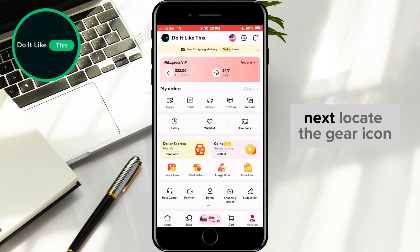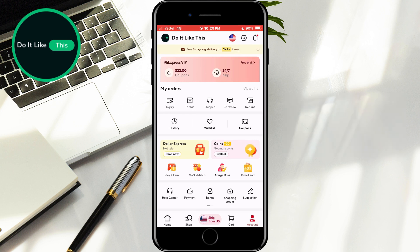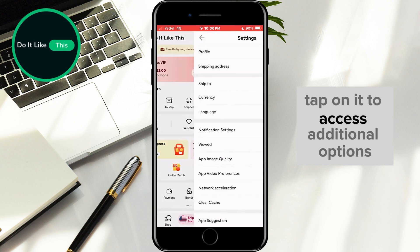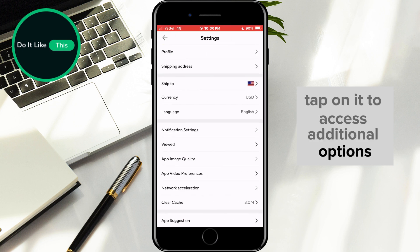Next, locate the gear icon in the top right corner of the screen. This represents the settings menu — tap on it to access additional options.